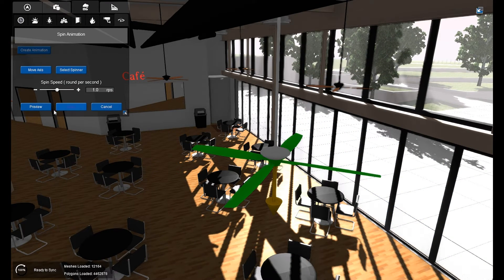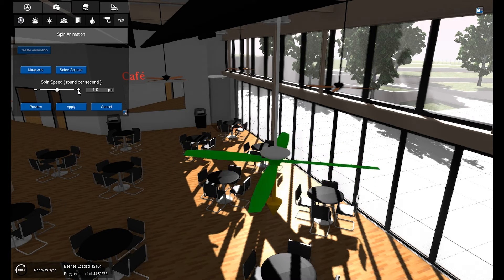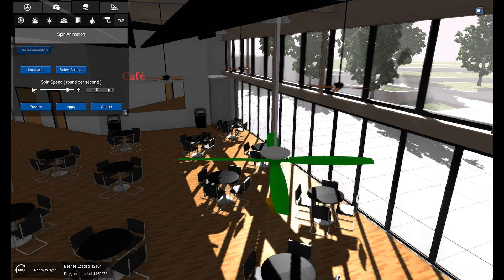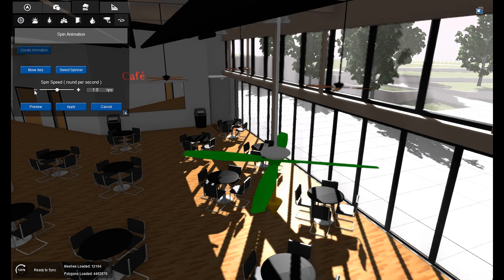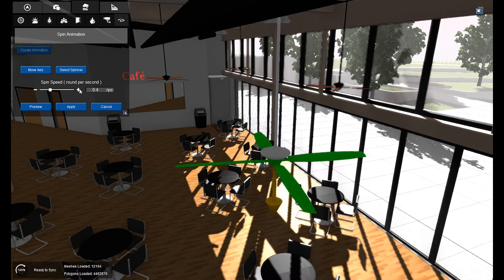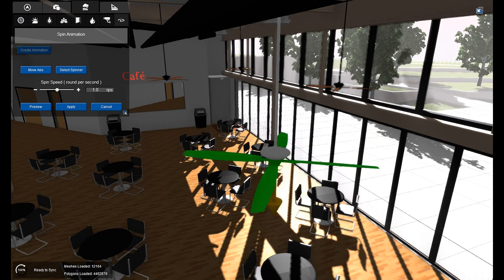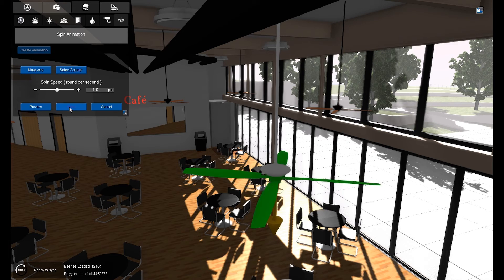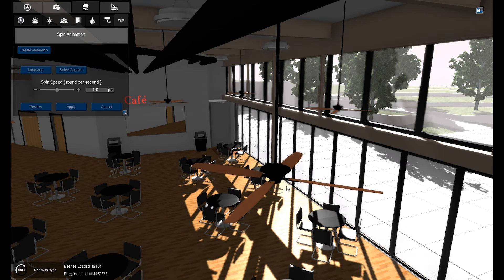Now that part is going to be animated. To preview it — it spins! We can change the spin speed to get faster, or turn it down to a nice slow speed. I think that speed looks good. Once I hit Apply, that's propagated to all the instances of this family.